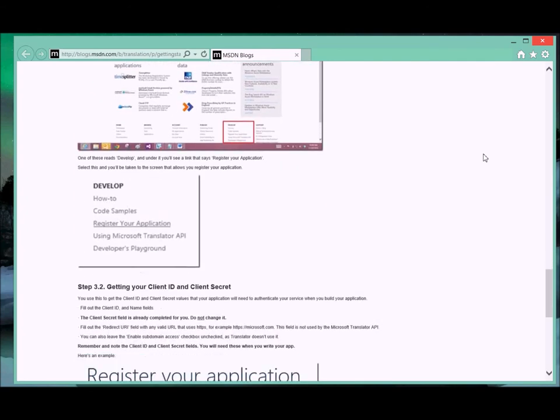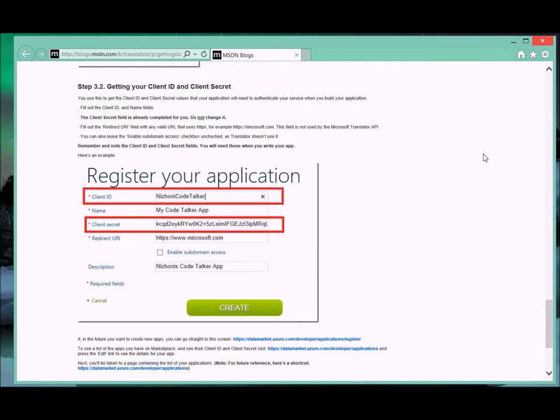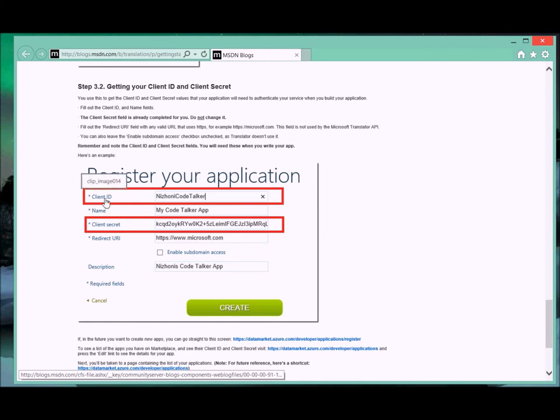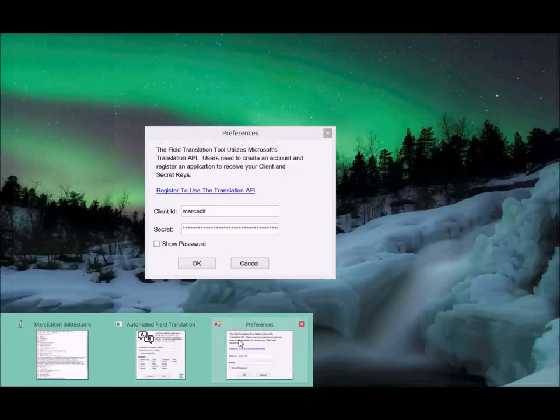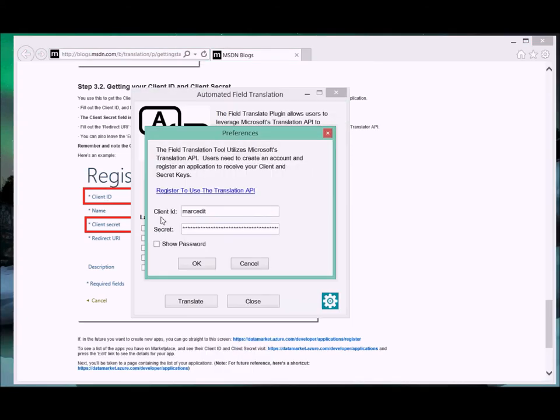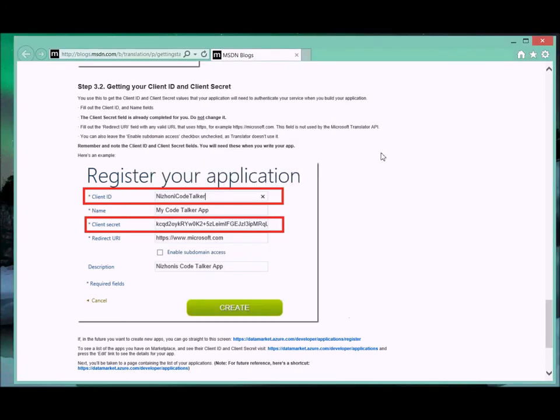Once you get your key, you set up and register the application. In this case, it'll tell you how to walk through it. You register your application.